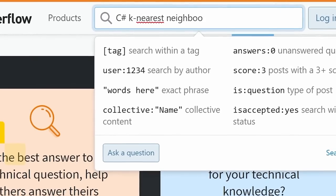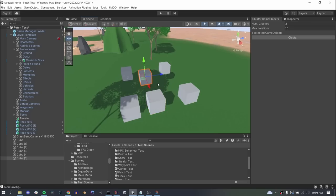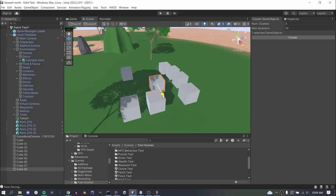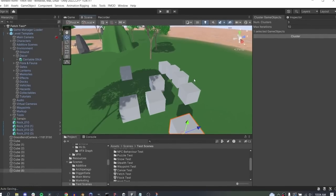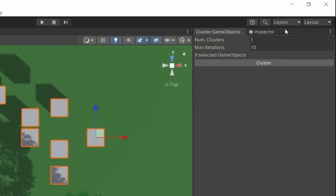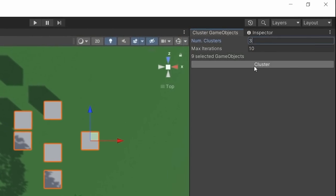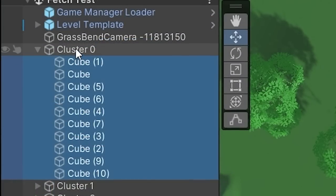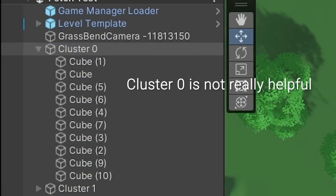So I whipped up a k-nearest neighbors implementation, and it actually worked really well. But I immediately scrapped it. The problem became obvious when I tried to name the generated subscenes. They had physical proximity in common, but there was no real logical grouping.